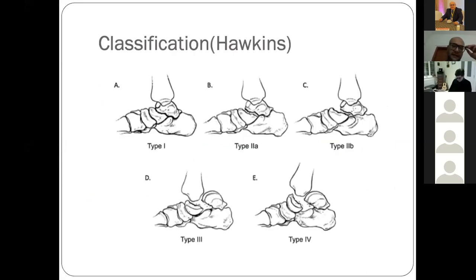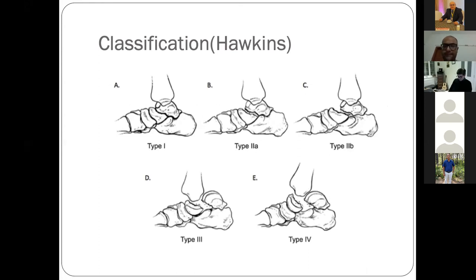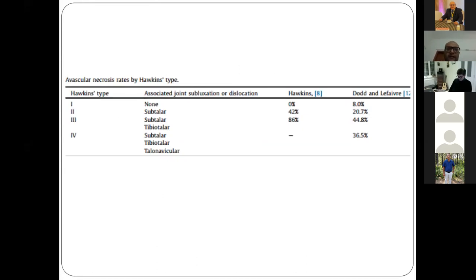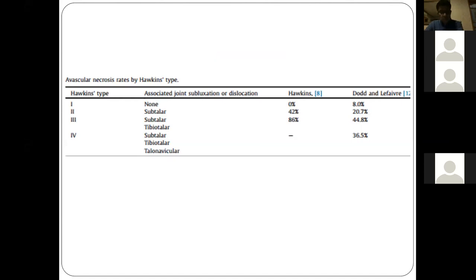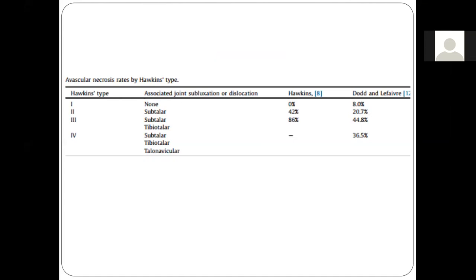Talar neck fractures are classified by Hawkins. Type 1 is undisplaced. Type 2A and 2B involve subluxation at the subtalar joint. Type 3 involves subluxation at both the subtalar and tibiotalar joints. Type 4 involves the talonavicular joint as well. Each type has significance in prognosis. Type 3 fractures are associated with avascular necrosis in about 86% of cases, though a study by Dodd showed that AVN rates after talar neck fractures have decreased due to better understanding and implant availability.